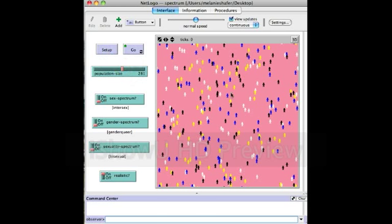Here you can see there are four distinct colors of people. Since all the spectrums are off, this represents the binary, so we can only have male or female for sex, masculine or feminine for gender, and gay or straight for sexuality. And if you're a male you must be masculine, and if you're a female you must be feminine. So really we only have four options: you can be a male who's gay or straight, or a female who's gay or straight.